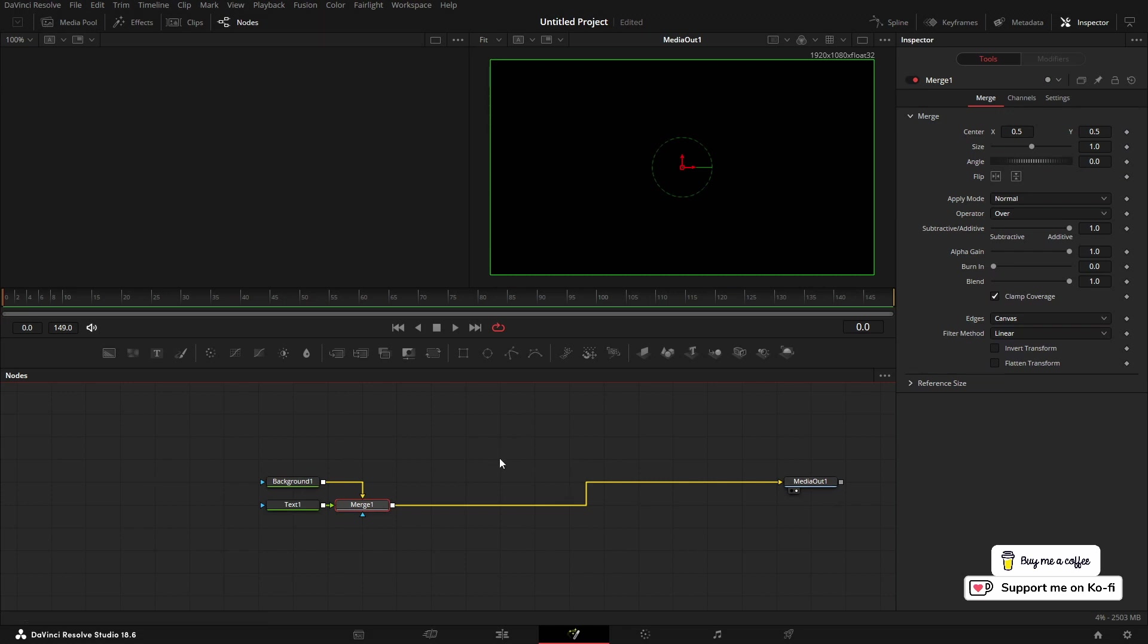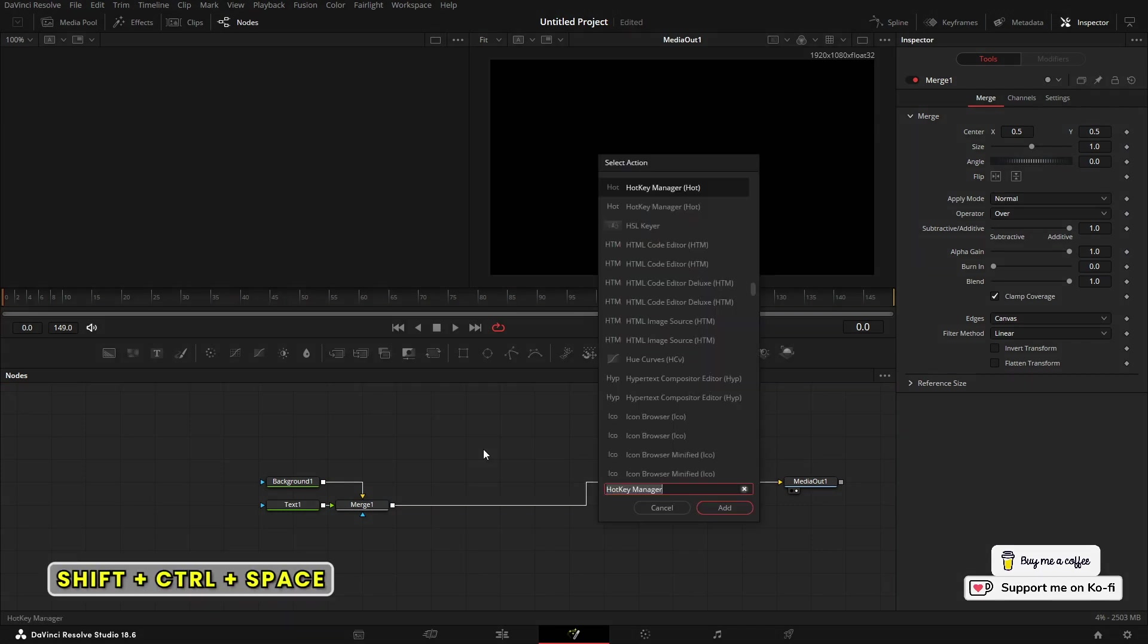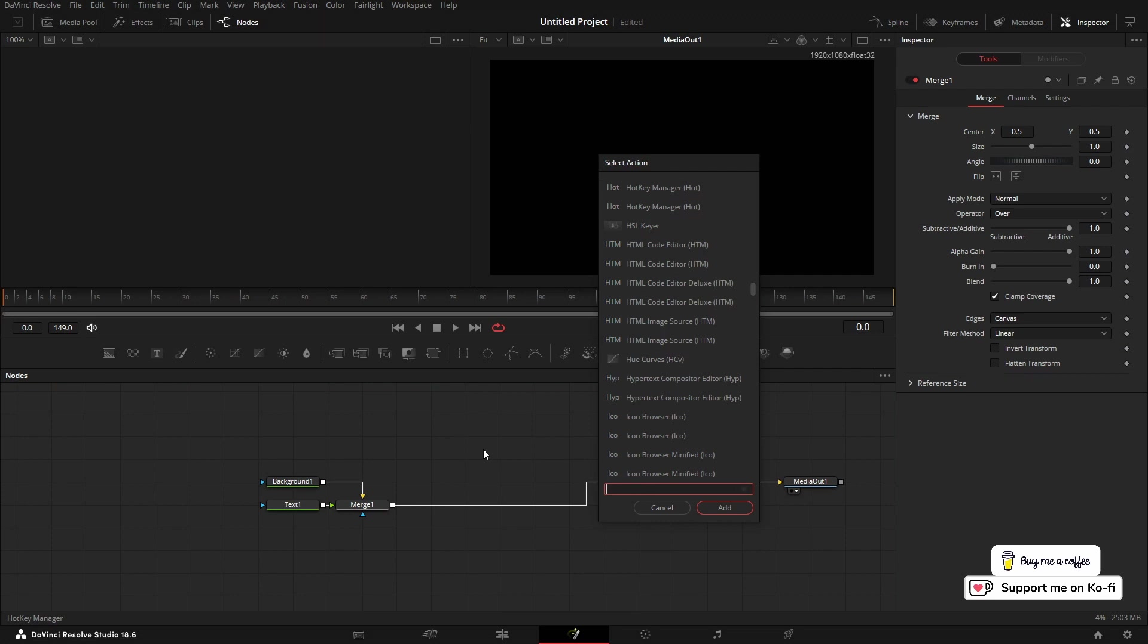Now to do this is actually really straightforward. If you just click inside the node graph and press Shift+Ctrl+Spacebar, it will bring up the Select Action menu.